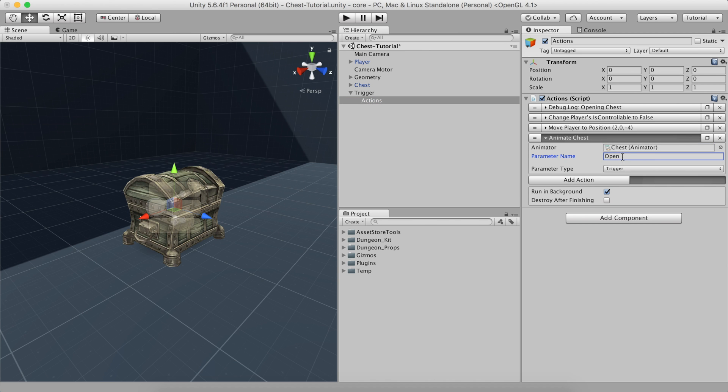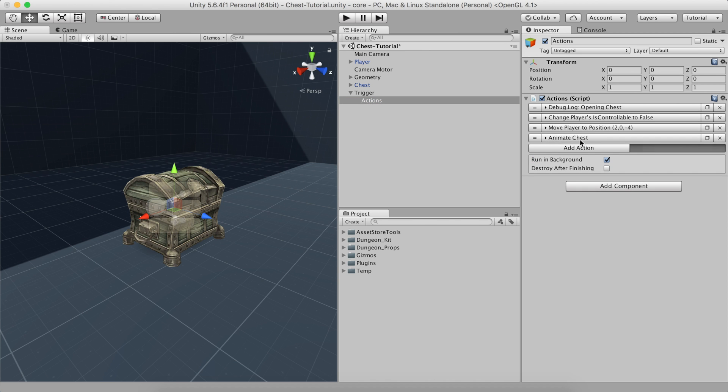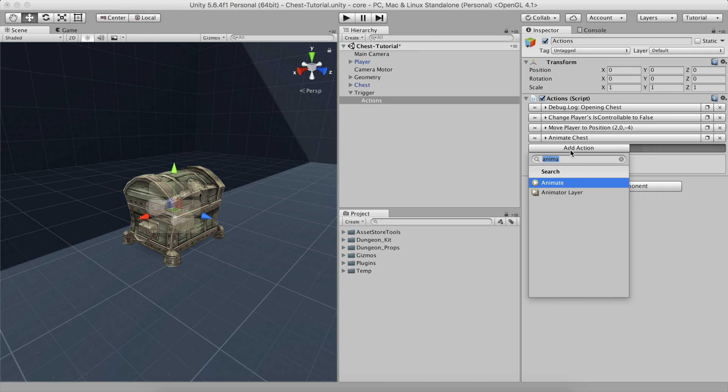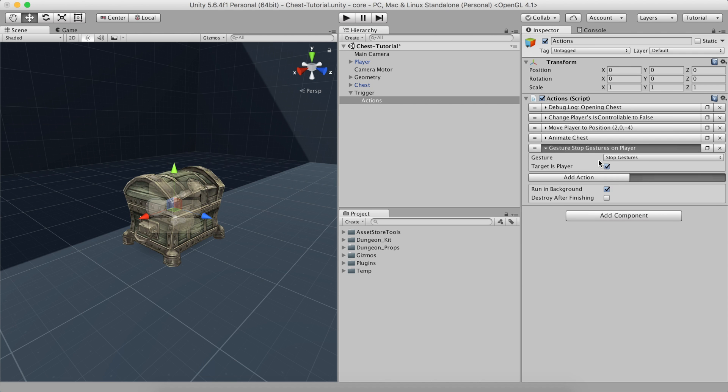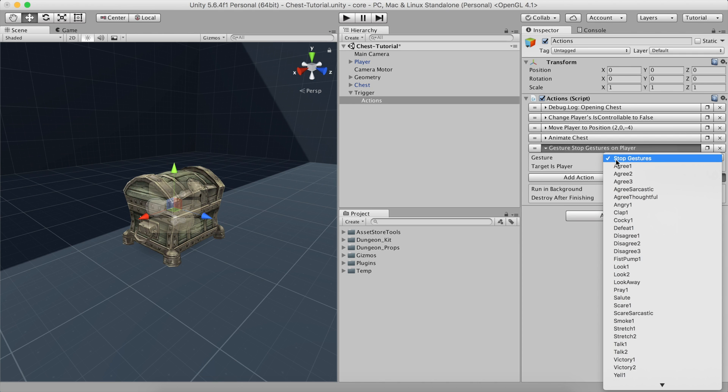We can also add the fancy camera movement that rotates around the player to show what it picked up. To do so, add a gesture action and set the player as its target. Then, select one gesture from the list.